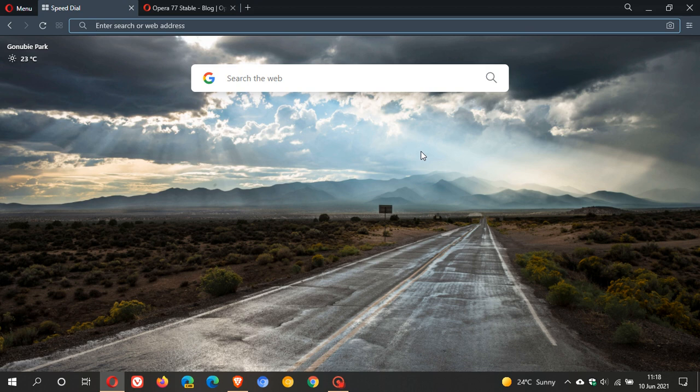Hi, Brent Tech here, where Tech is Made Simple. The latest stable version of the Opera web browser, version 77, is now rolling out.